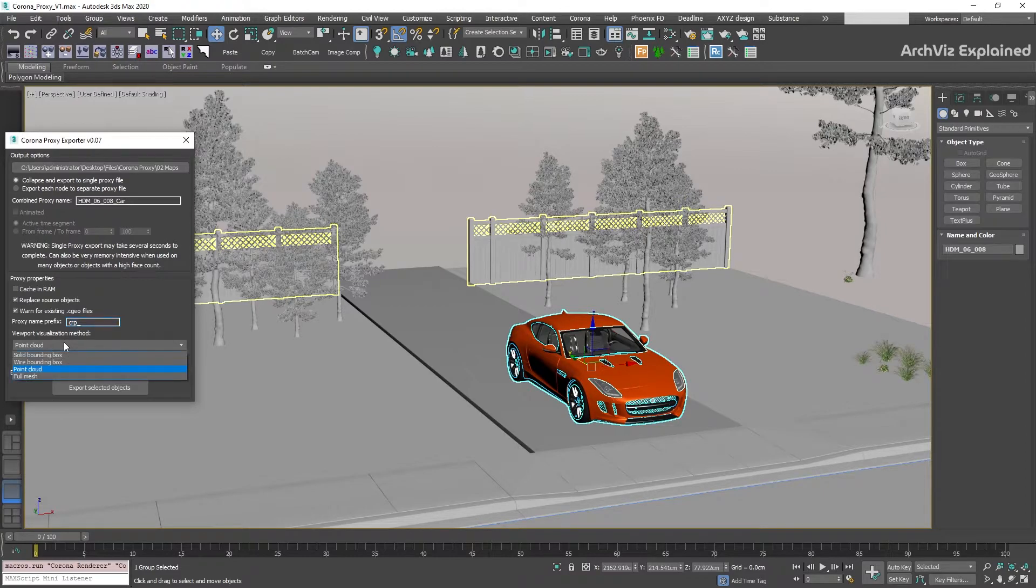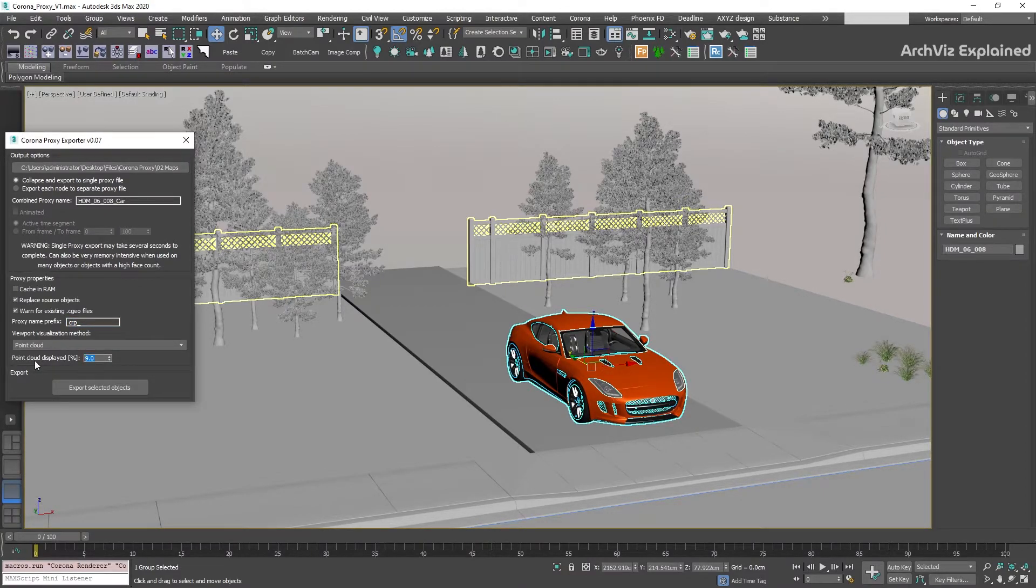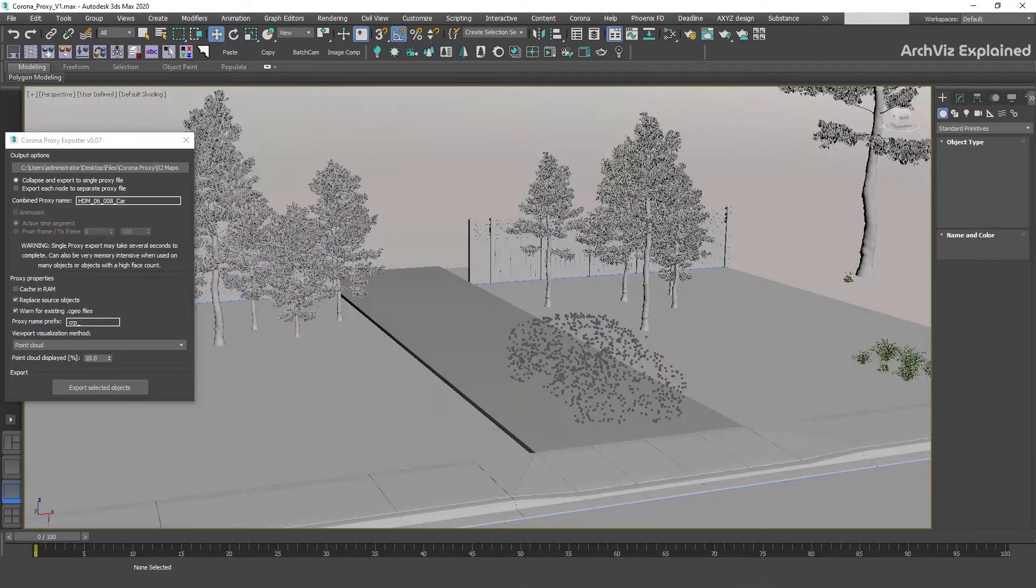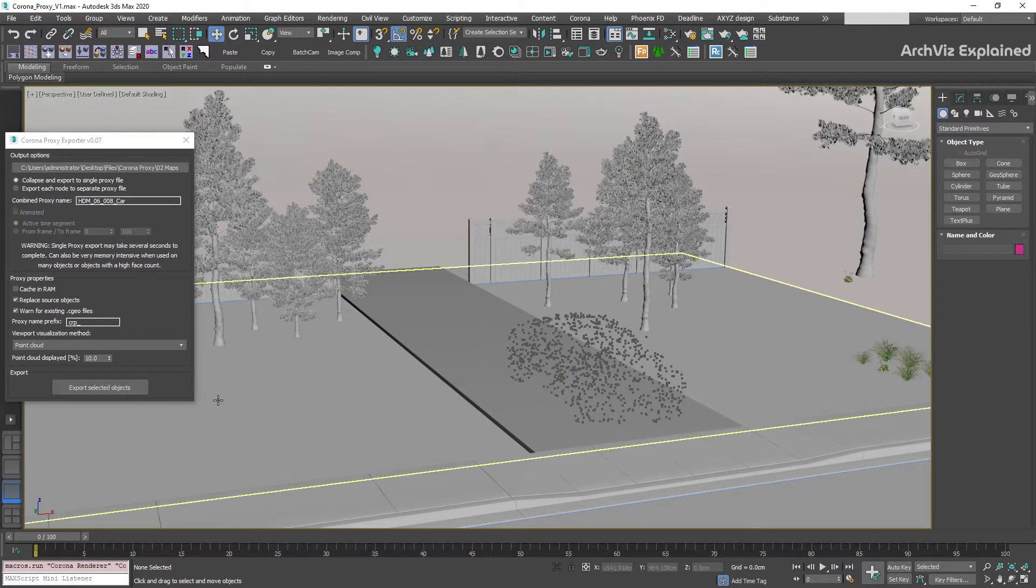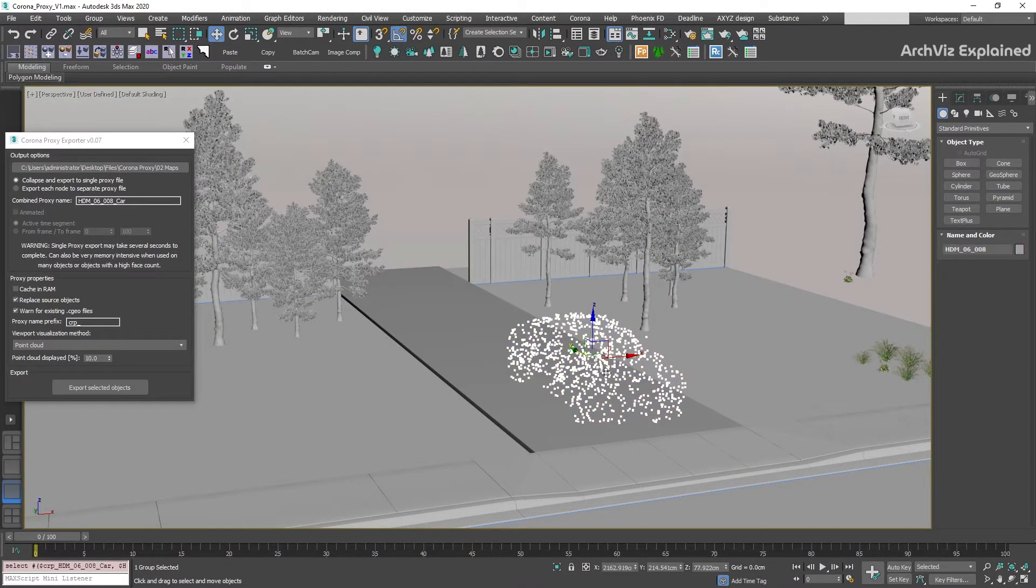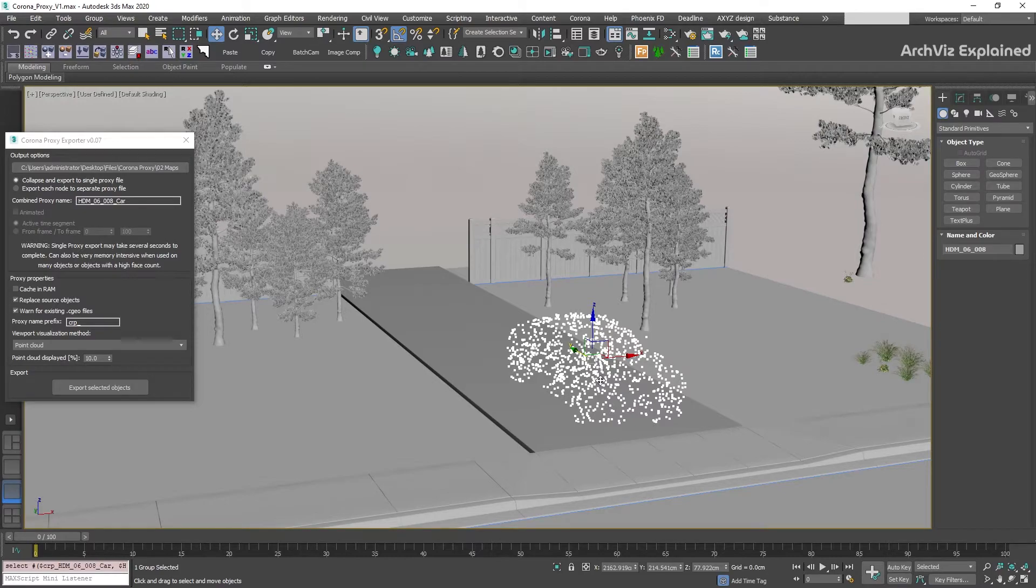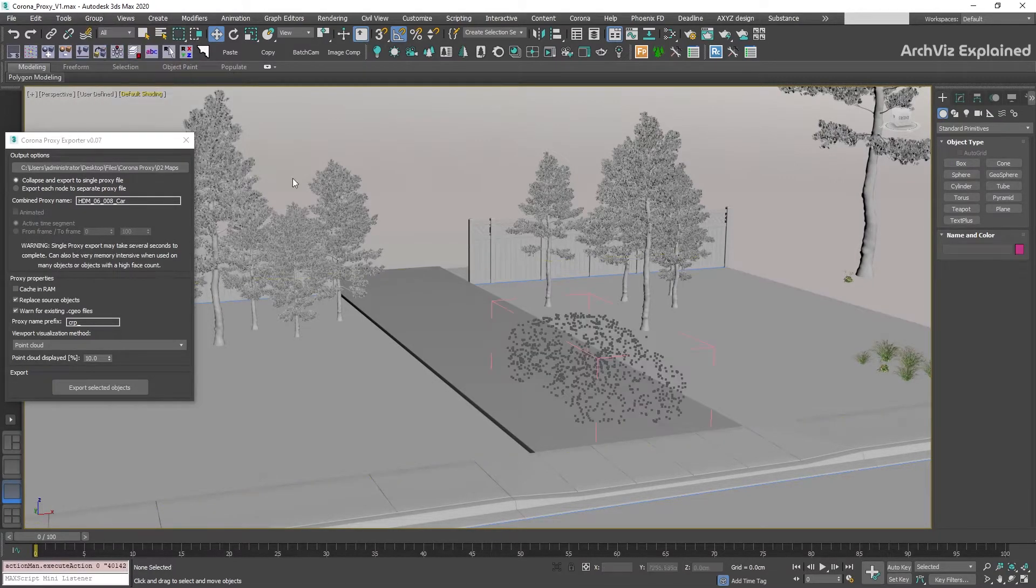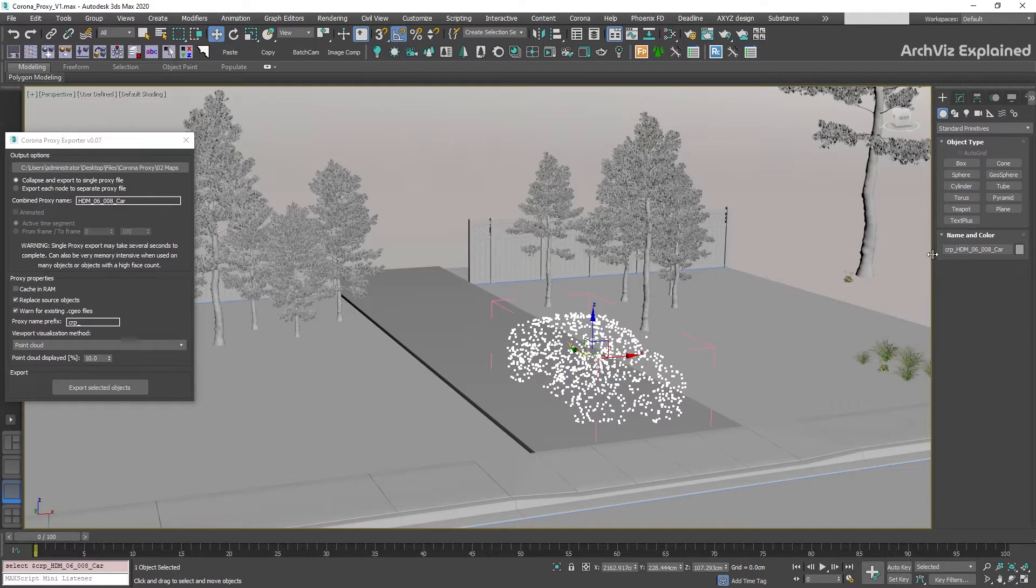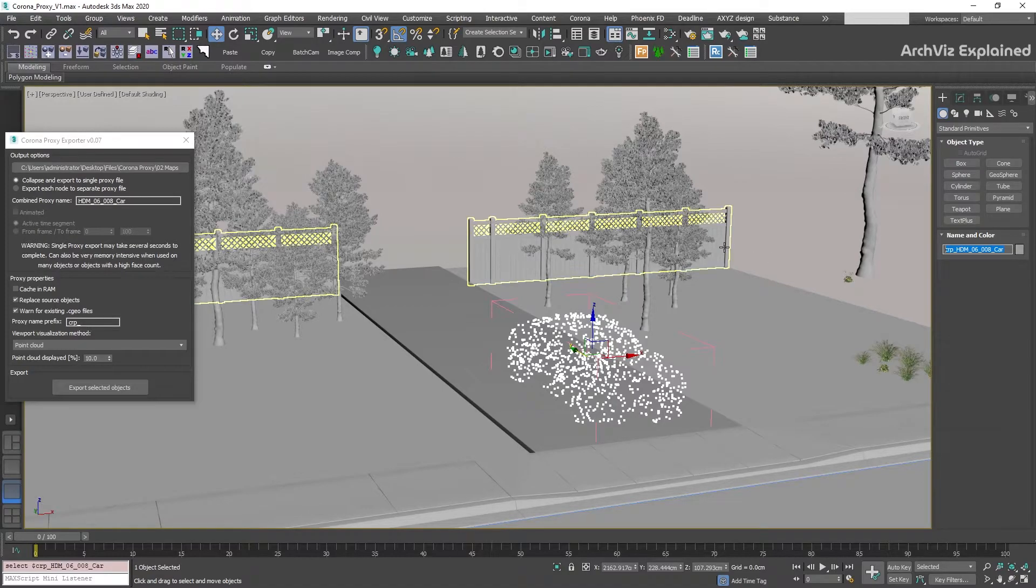For the viewport visualization method, we are going to select the point cloud and for the display percentage, any number between 5 to 10%. After this, click the export selected objects to create the proxy. Using this option, we can see that after creating the proxy, we still have the initial group of the car, and if we open it, the proxy has the name we specified in the proxy exporter, CRP underscore and then the combined proxy name.